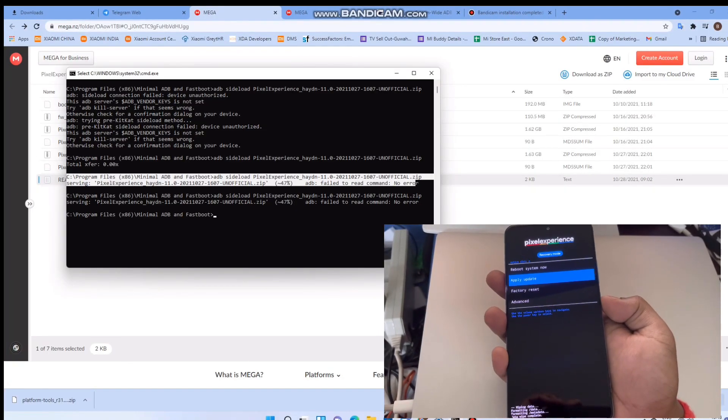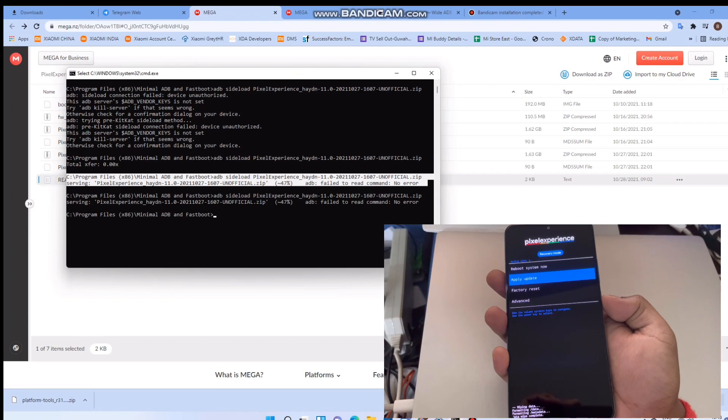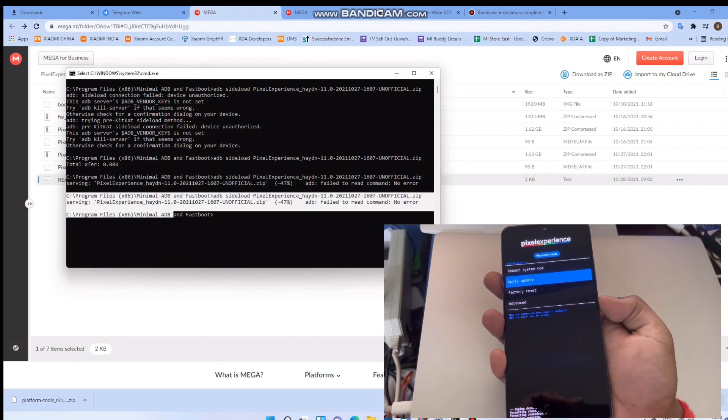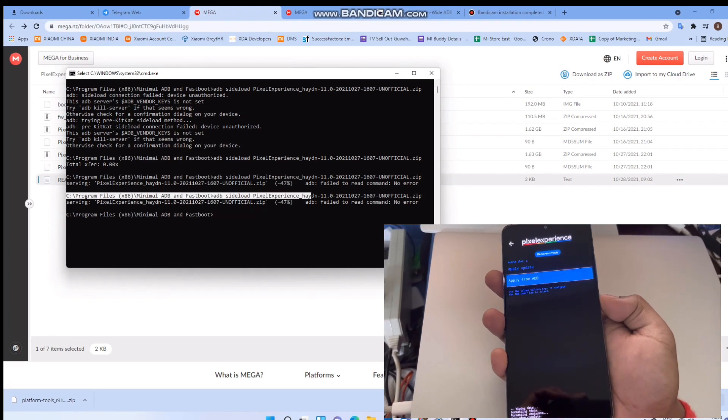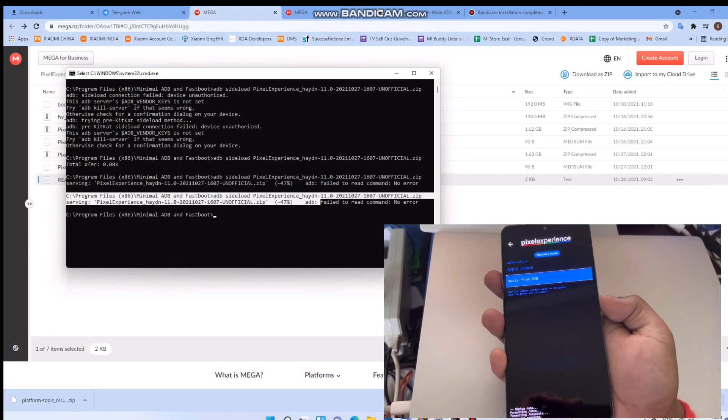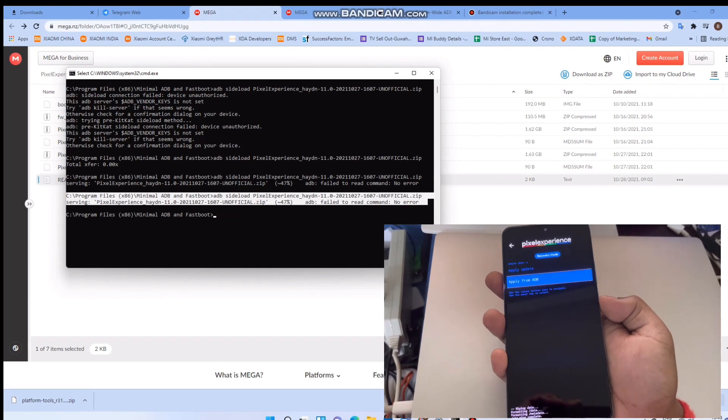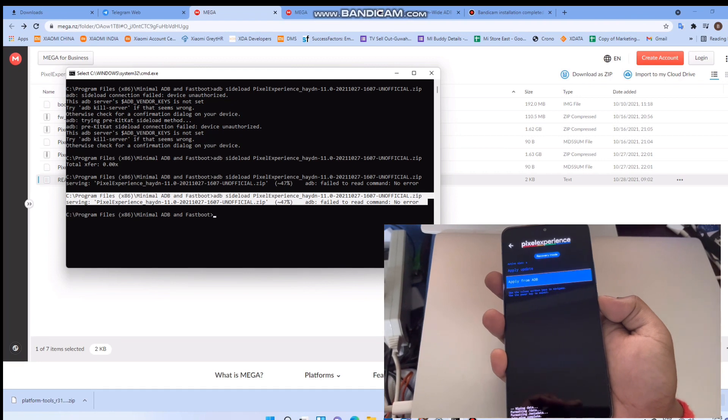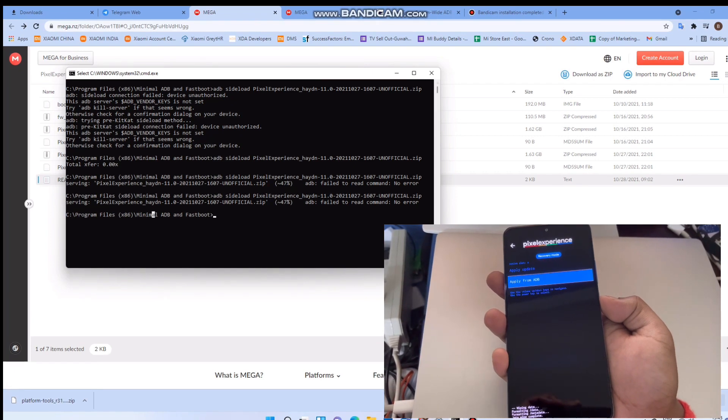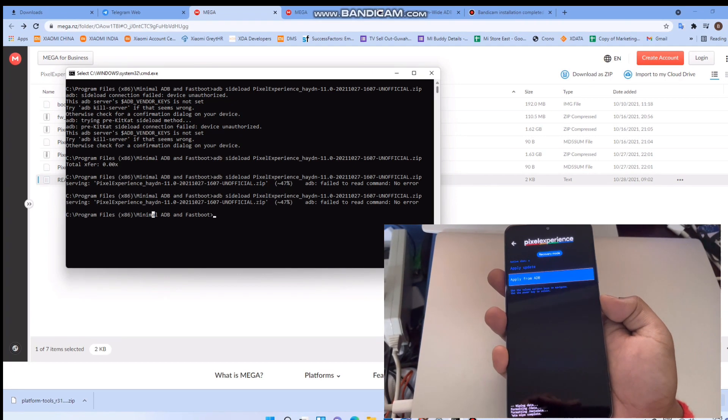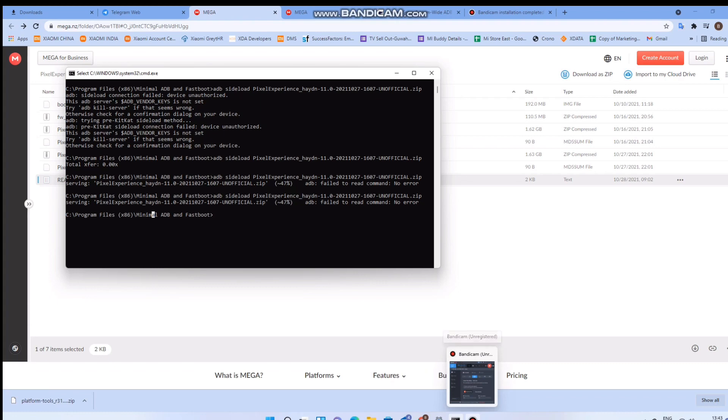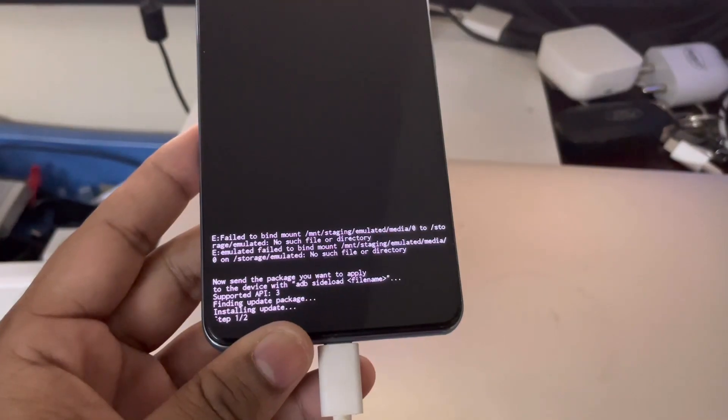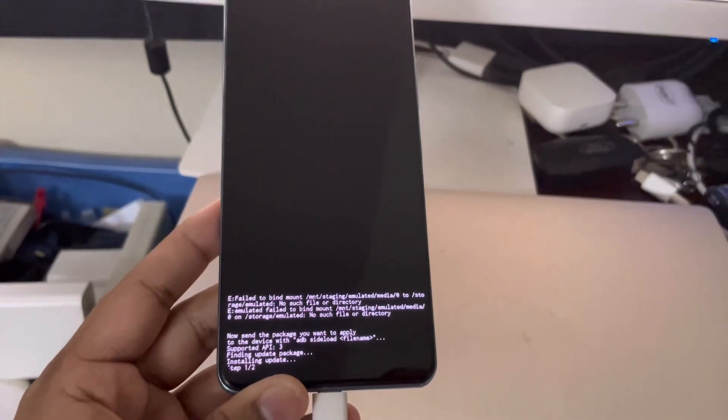After flashing the firmware, you must reboot into Pixel Experience recovery. Go to apply update and ADB sideload. Now on the terminal, just run the command to install the ROM through sideload on your device: adb sideload the full name of the ROM zip file.